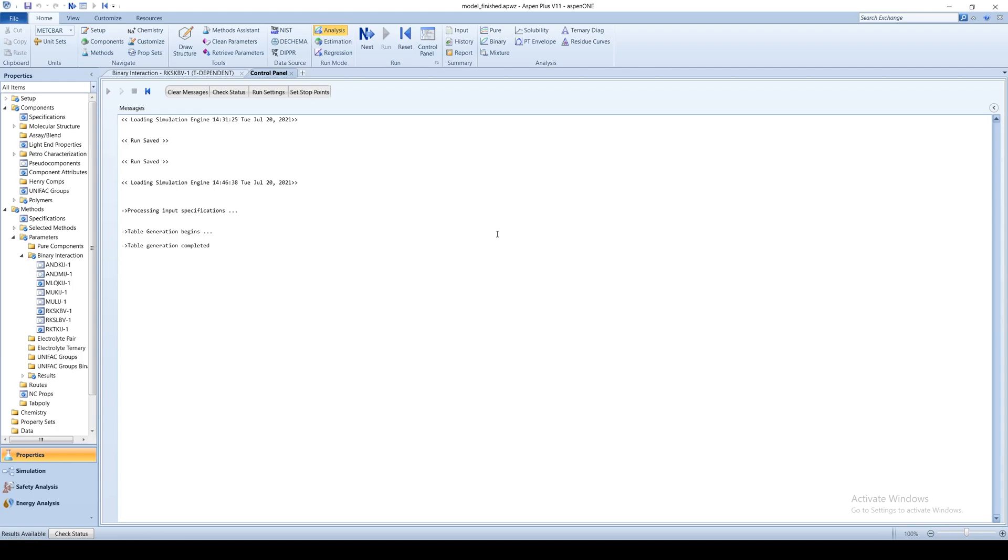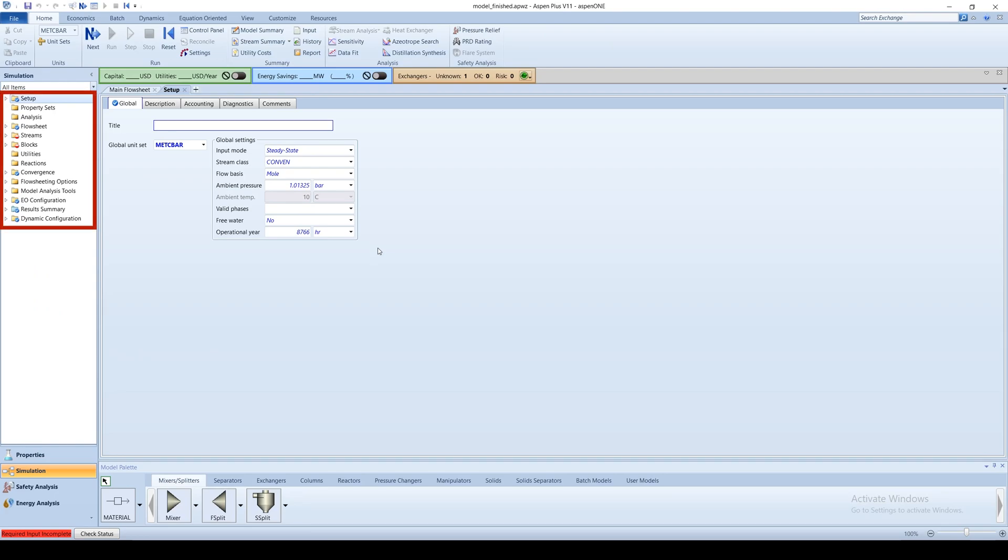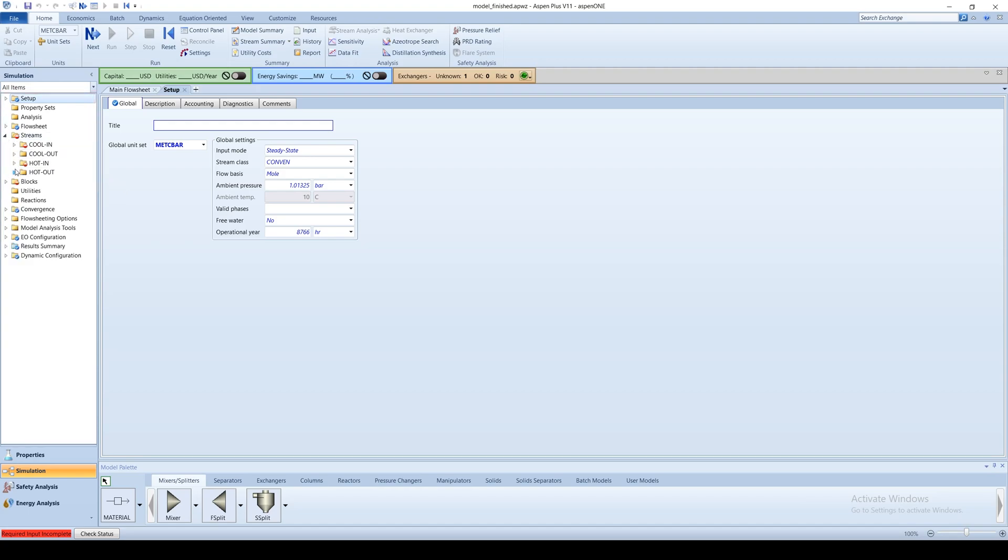After the results are generated, click the Simulation tab at the bottom left of your screen. Notice that some folders in the menu tree have blue checkmarks on them, while others have red circles. Blue checkmarks indicate sufficient information has been inputted for that section. Red circles denote that further information is required.